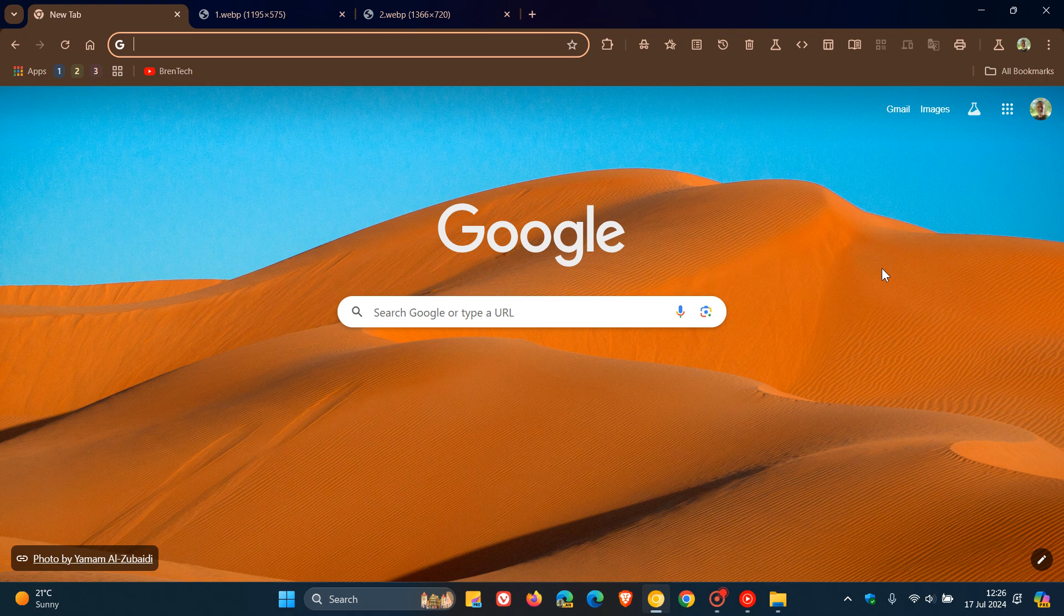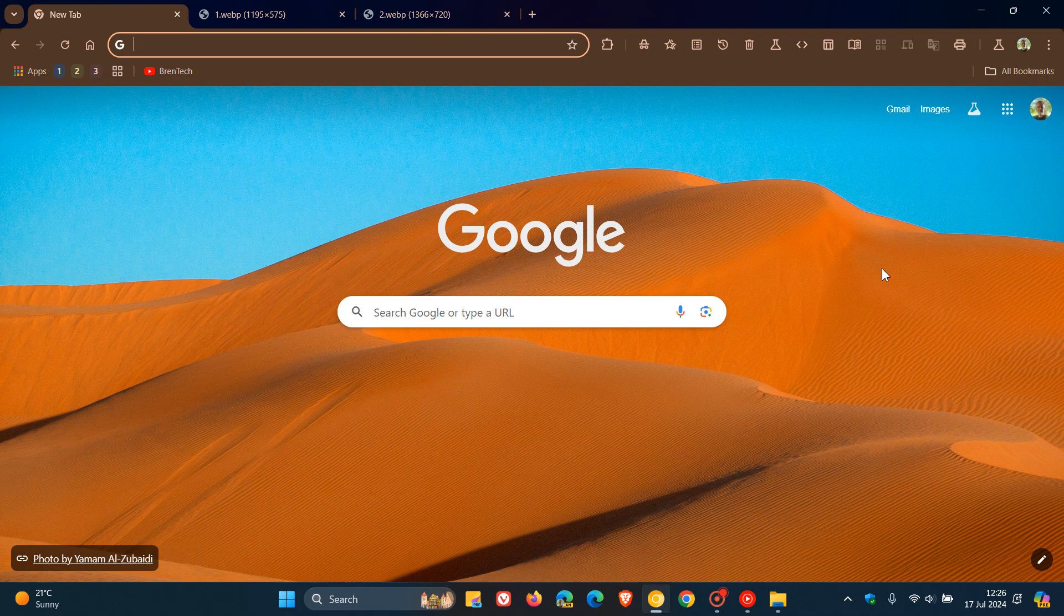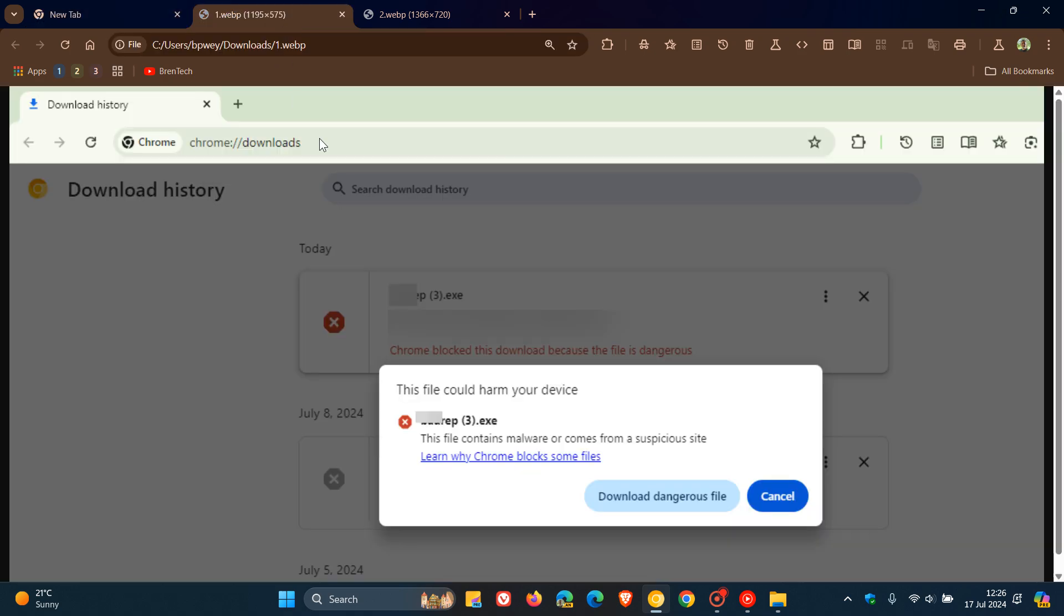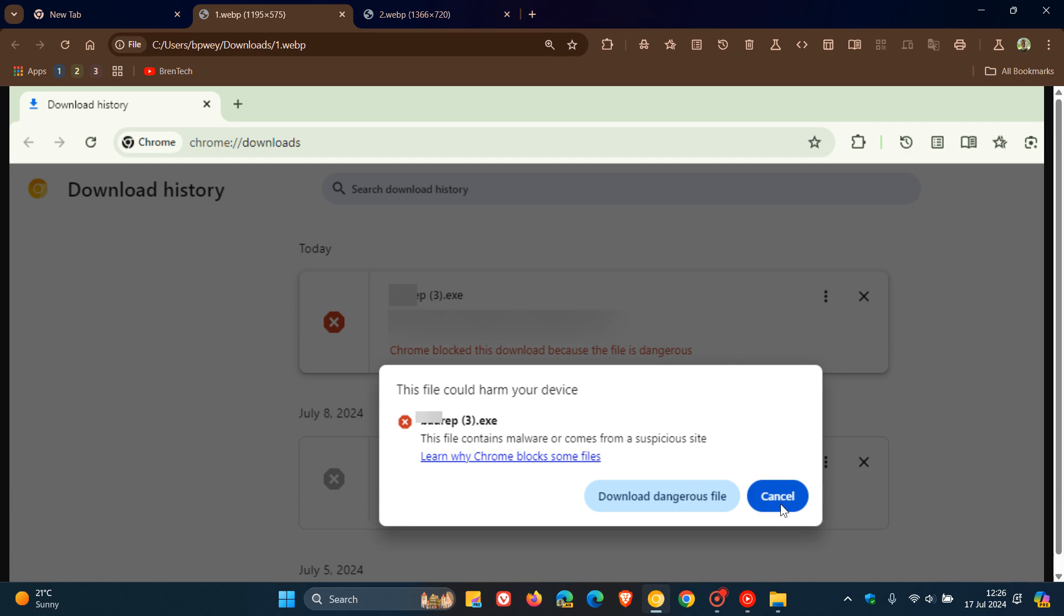And currently, if we head over to a screenshot provided by the folks over at Windows Report, just to cut to the chase, even with that enhanced phishing protection, even if you try to download a file despite the warning, you'll be alerted with this dialog menu that says this file contains malware or comes from a suspicious site. You can click on the Learn More link, download dangerous file, or you can cancel, and obviously that will remove that and move you away from that site. So that's currently how it looks.